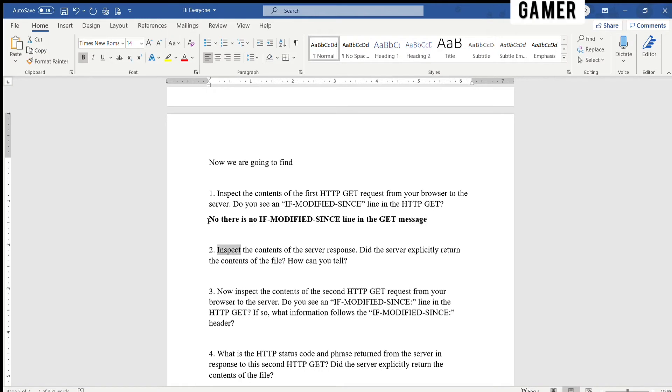Two, inspect the contents of the server response. Did the server explicitly return the contents of the file? How can you tell?